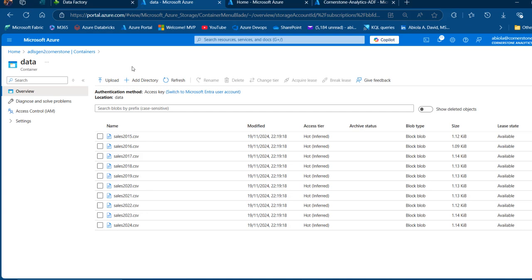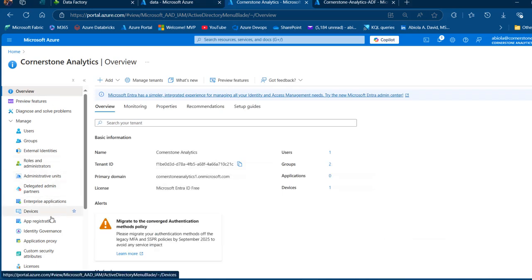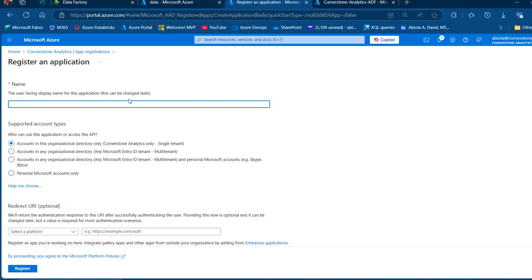We want to go ahead and create a service principal, which is really important to authenticate and authorize access to Fabric Lakehouse. I'm going to come to Microsoft Entra ID. In Entra ID on the left-hand side, I'm going to create a new app registration. For the purpose of this video, I've deleted all my apps, so I'm going to show you everything. I'm going to create a new registration and call this one 'my app'. You can use whatever you like as the name, and this is going to be within my personal organizational directory. I'm going to click on Register.